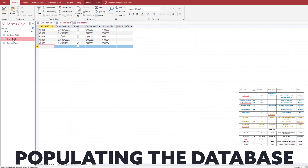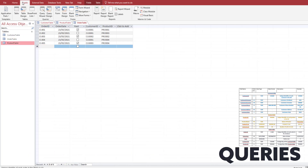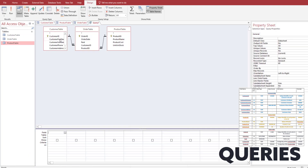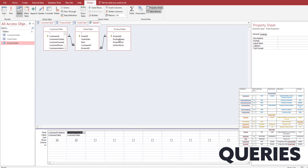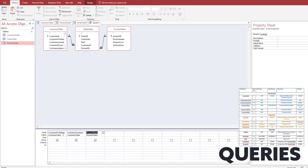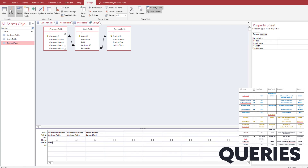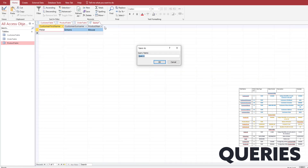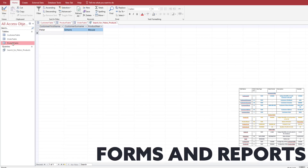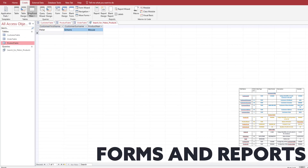Once you've populated your database and everything is working fine, we'll move on to the queries. To create a simple query, go to Create > Query Design, add some fields, and all we are going to do is search for the first name of Peter. When you click Run you can see that Peter comes up. I'm just going to save that as 'search for Peter'.